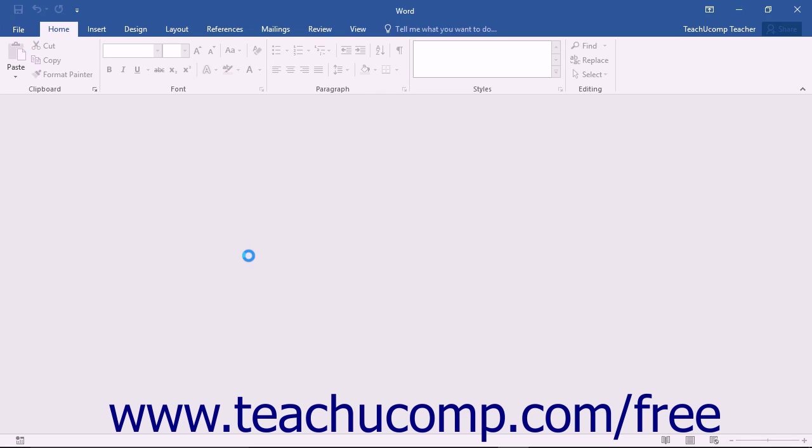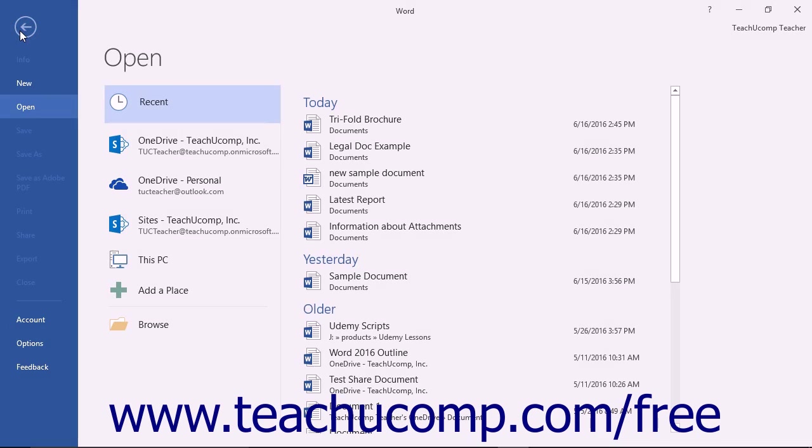If you want to see if Word has automatically saved a copy of an unsaved document that you were working on, click the File tab within the ribbon and then click the Open command at the left side of the backstage view.